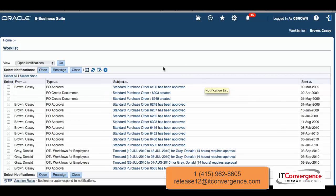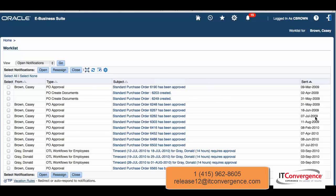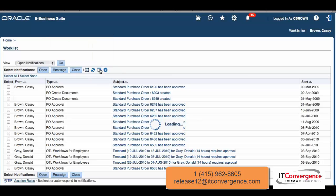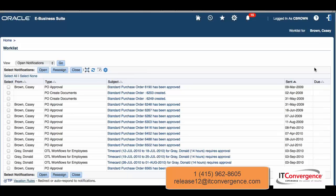There are a couple of interesting things here in terms of reset to default. I took out that column, but now I want to go back to the default. There's a new icon that will take me to the defaults. I'll click on 'Reset Table Defaults' and you will see that automatically the column is back in its place.